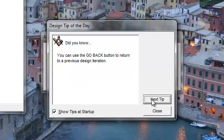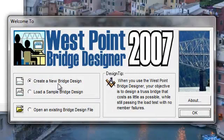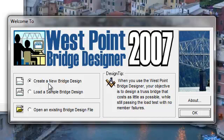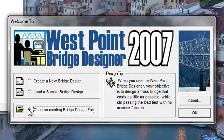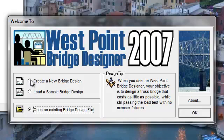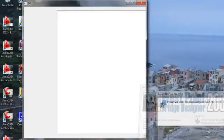As I click through, it gives me as many tips as I want. Eventually I'm going to click Close, and this window pops up: West Point Bridge Designer 2007. I want to create a new bridge design. Do not click Load a Sample. Do not click Open an Existing. Go to Create a New Bridge Design and click OK.